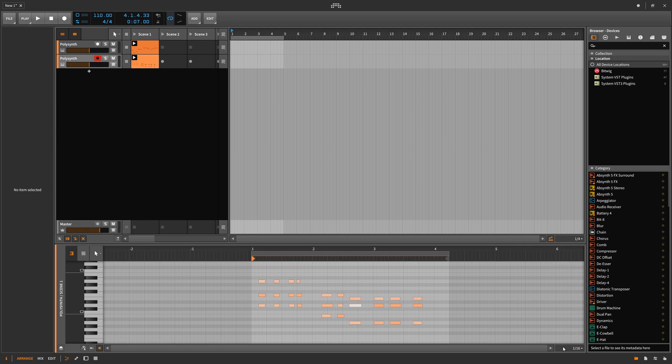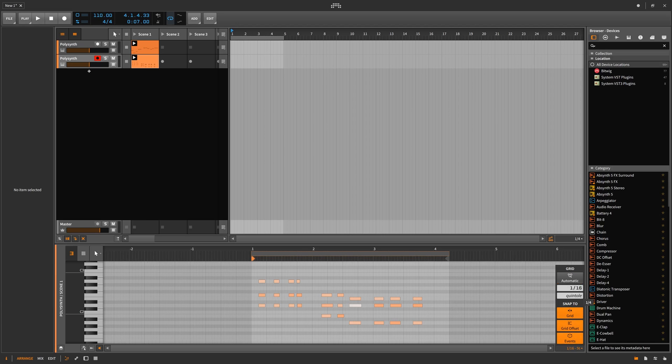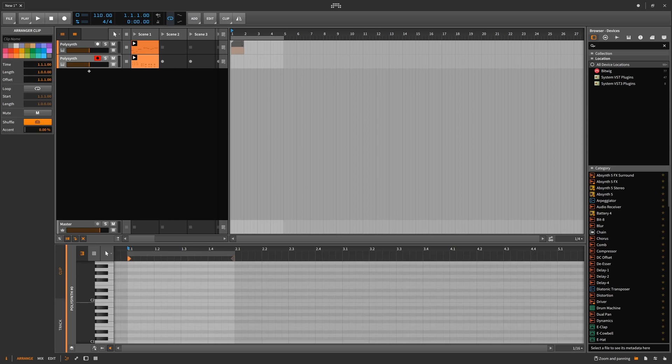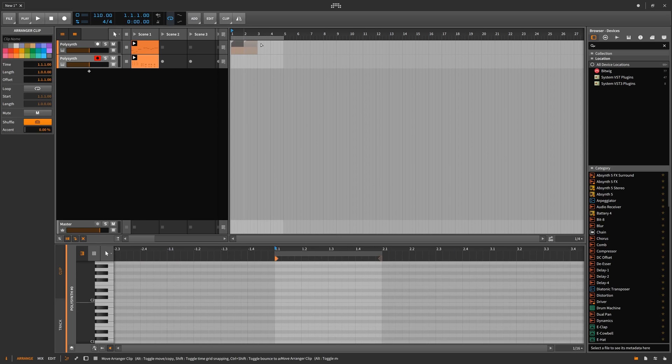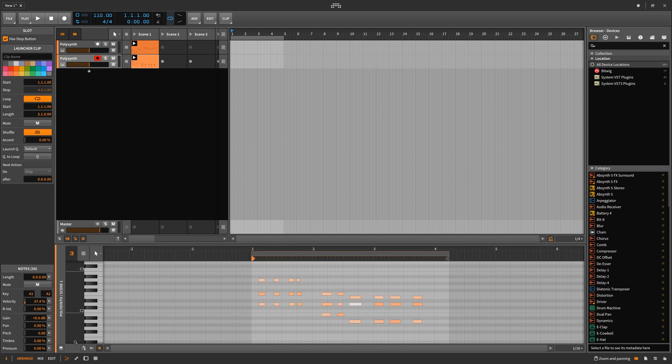In this bottom right corner we have the 1/16ths. If we click on this we can see that we can have the grid automatic or fixed or straight or trial. That sneaky little button is this automation follows clip when moved button. This button will basically disable or enable automation's ability to follow a clip. If it is off and I have a clip with automation and I drag it, the automation below will not follow, but if it's on it will follow.